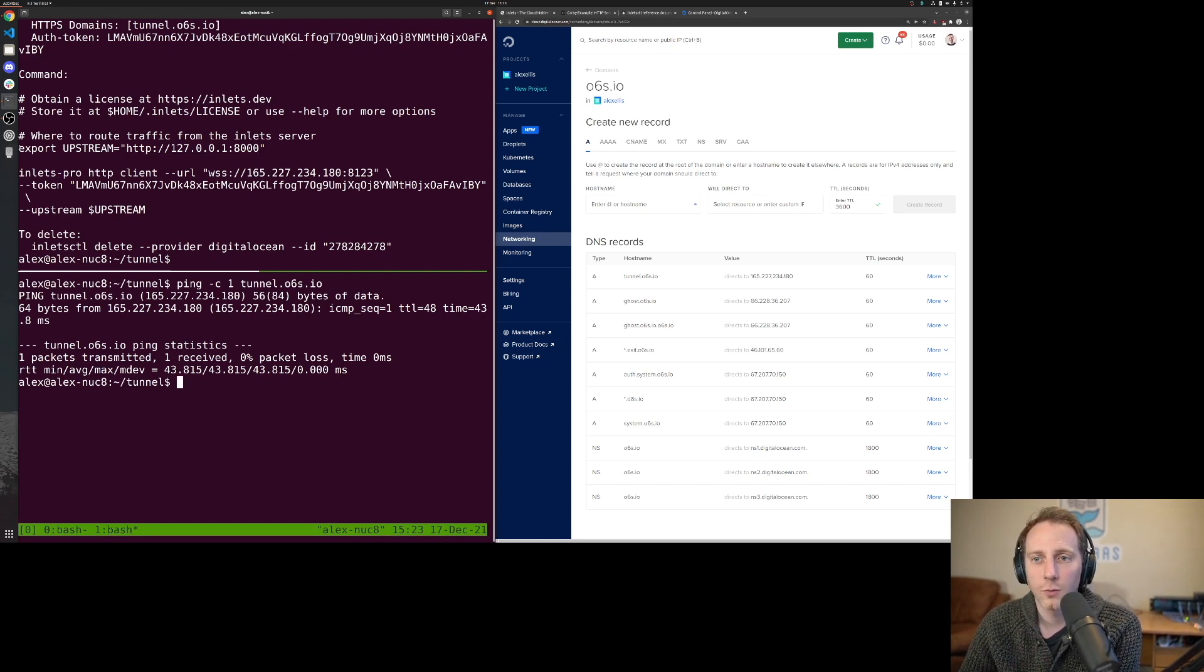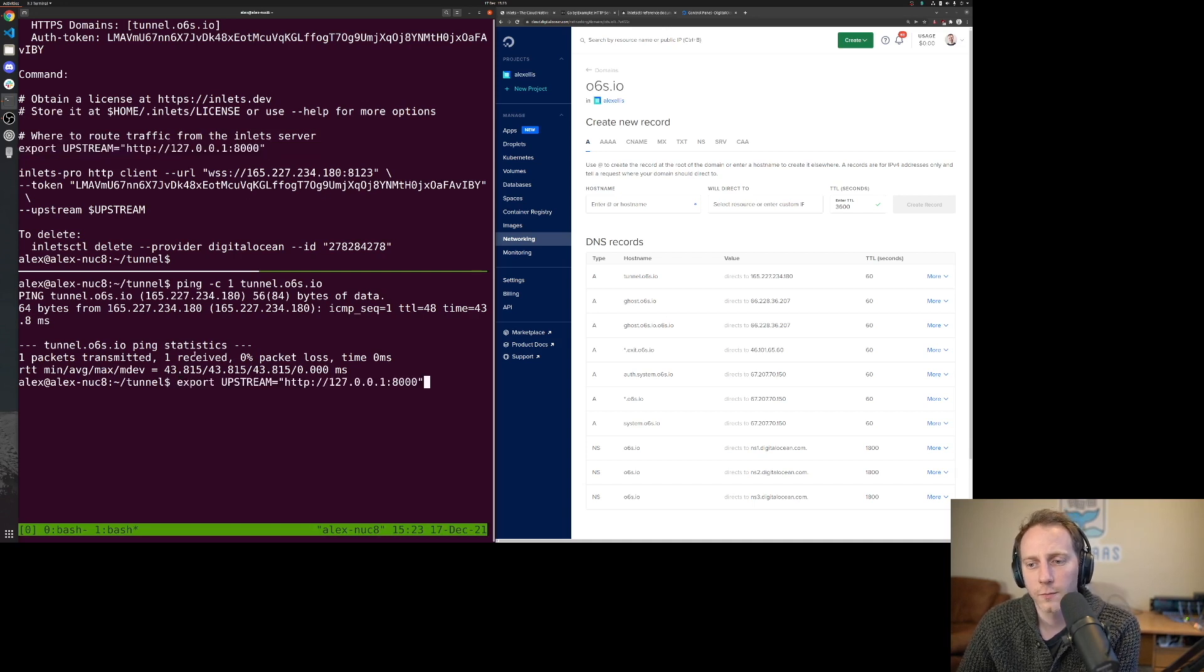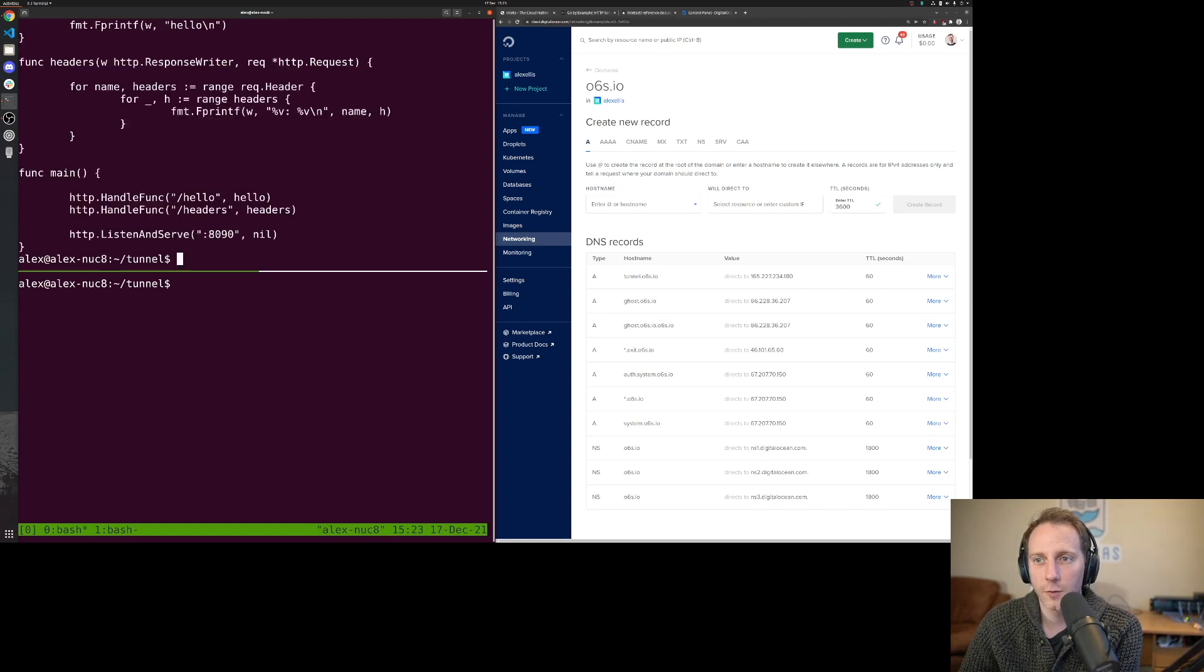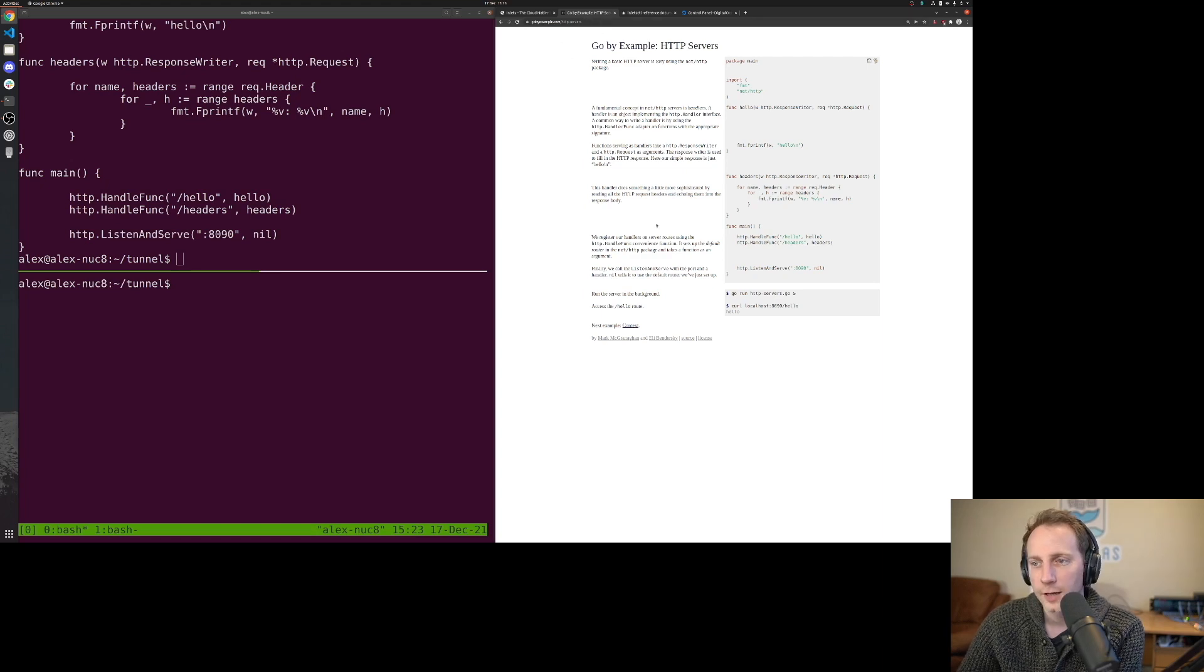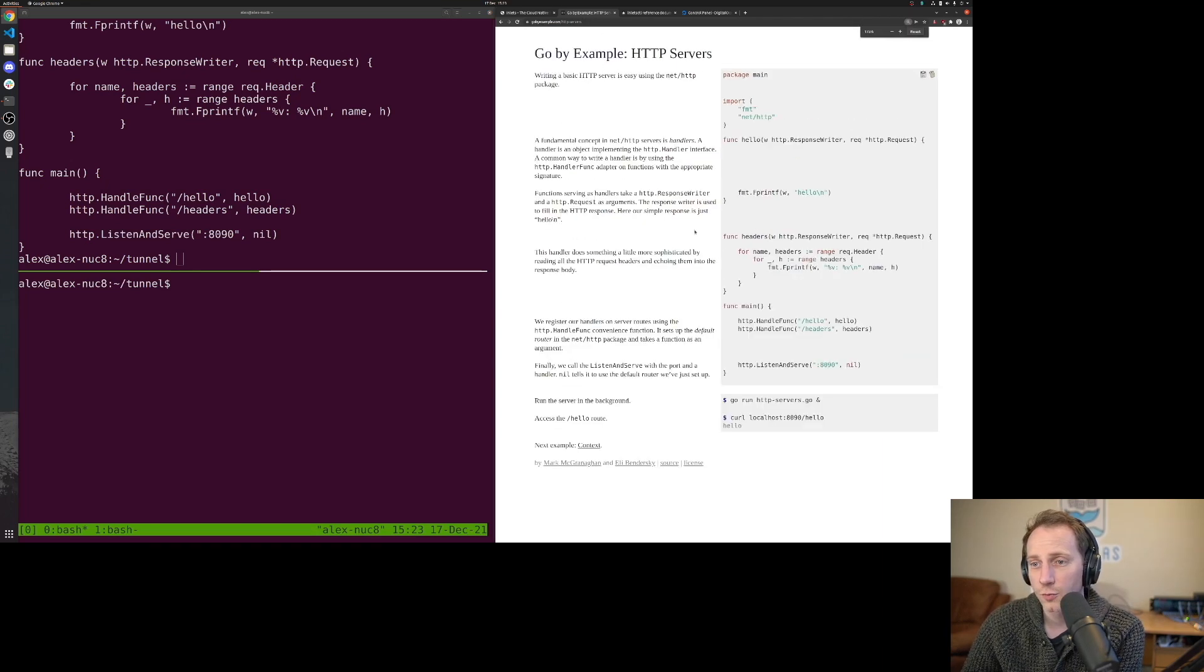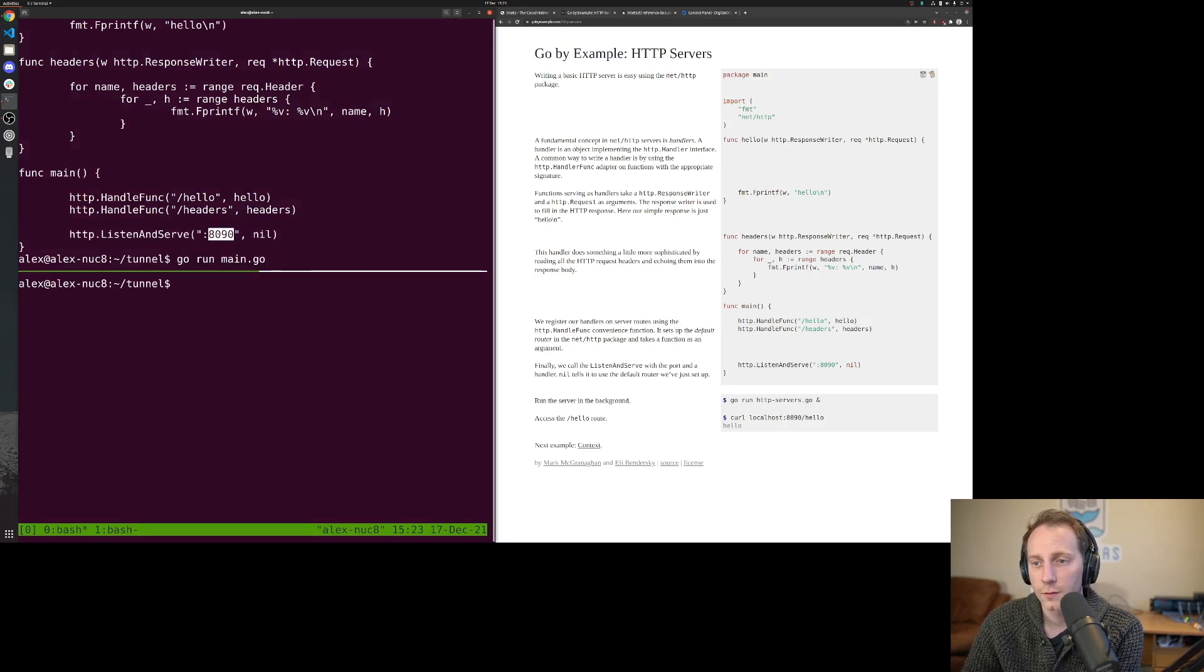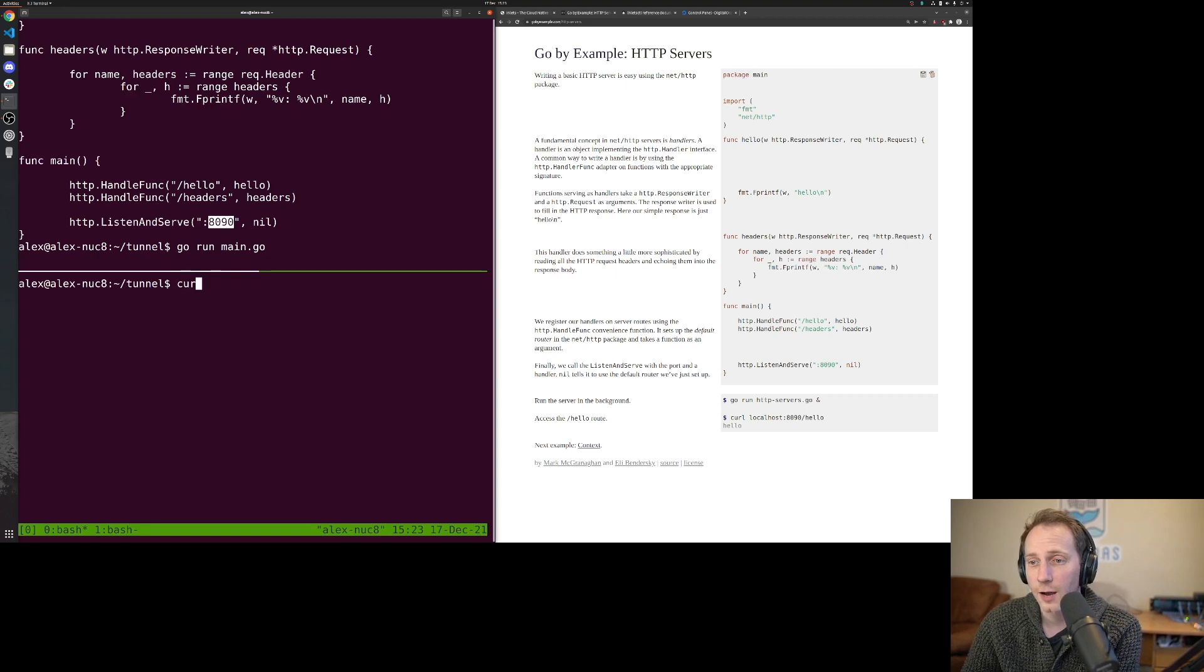Now the first thing we need to start configuring is where do we want our tunnel to go. I'll just show you my Go application, which was taken from the Go docs. gobyexample.com. It's an HTTP server and it listens on port 8090.